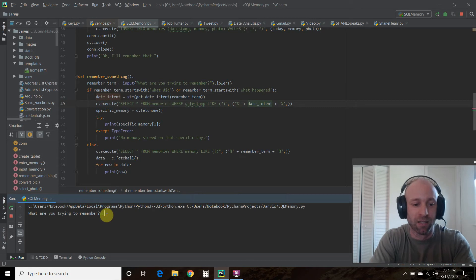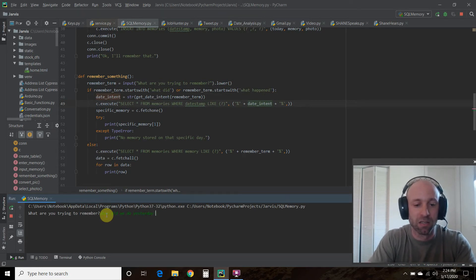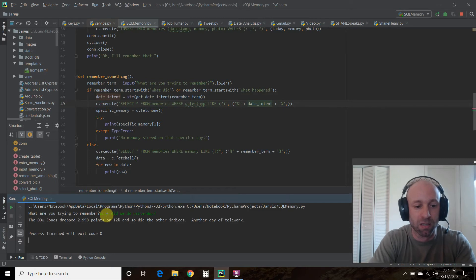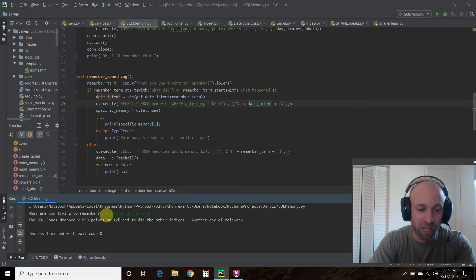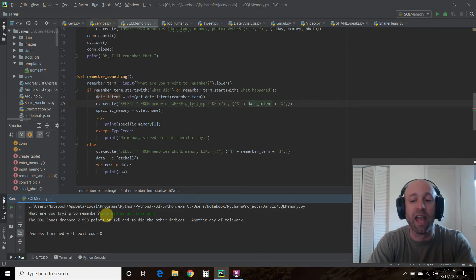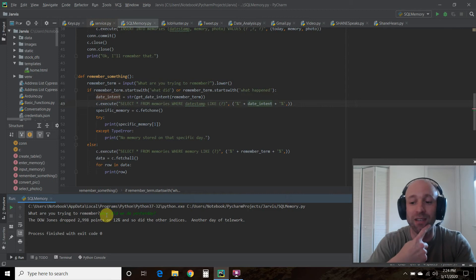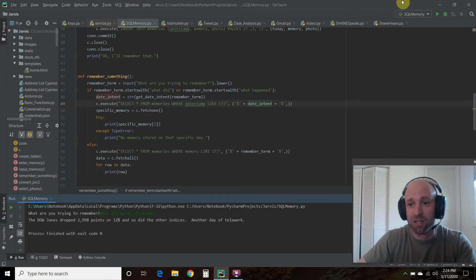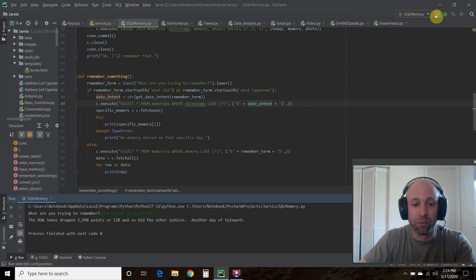Let's check it out. What are you trying to remember? I'm gonna do this two ways. What did we do yesterday? So the Dow Jones dropped almost 3,000 points or 12%, and I had another day of telework as you can see from the facial hair.